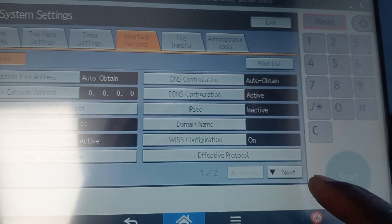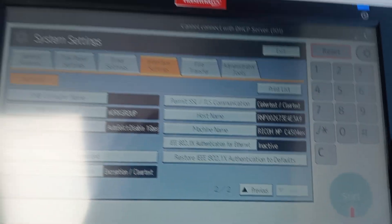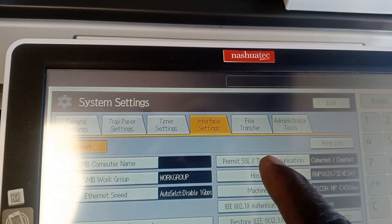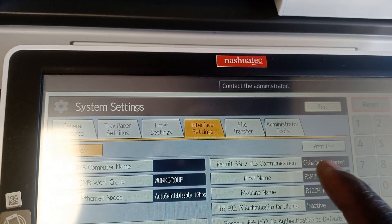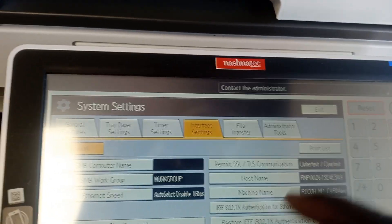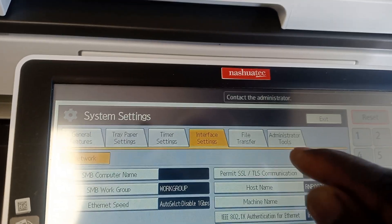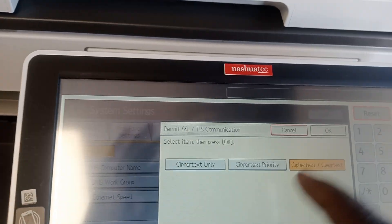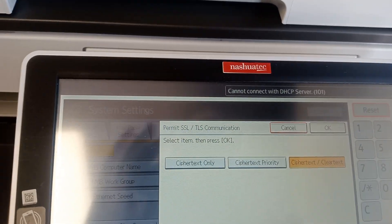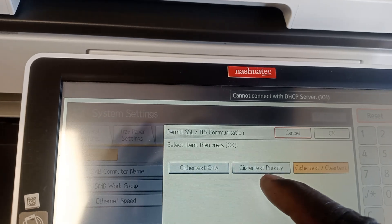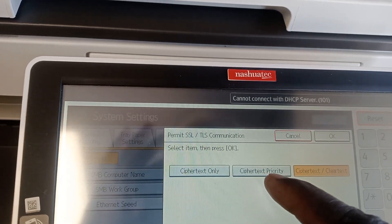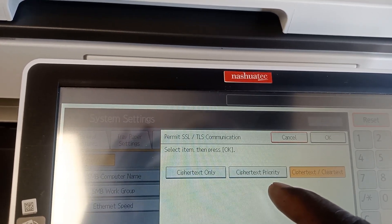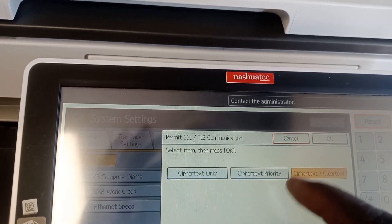After Machine Features you go to System Settings, after System Settings you go to Interface, and then you're going to go to the next page. Click here, then you're going to find something which says Permit SSL/TLS Communication.